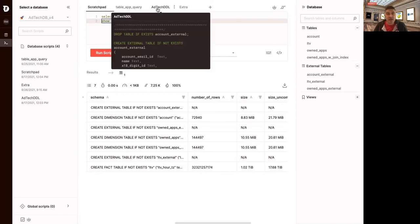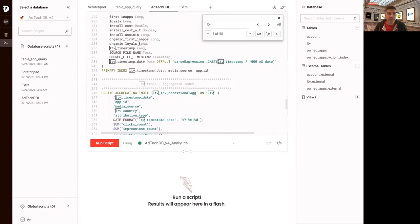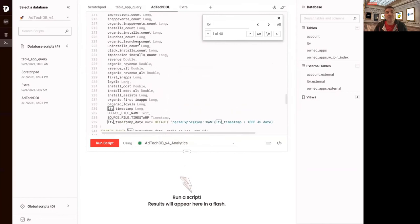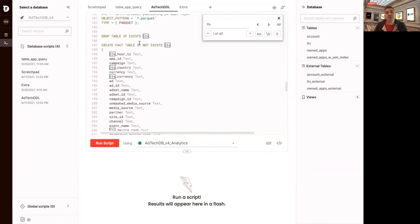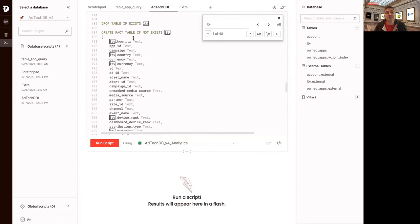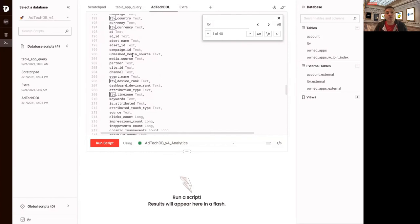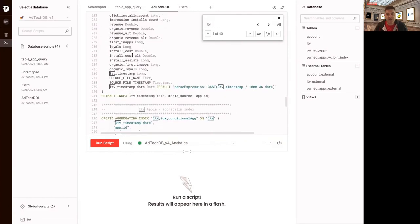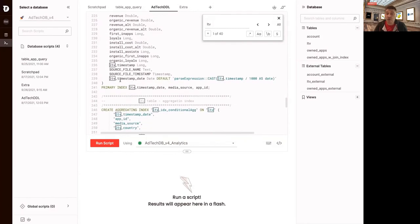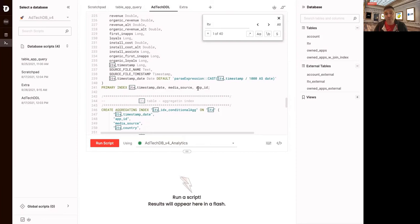The table itself, if you look at the definition, and I'll refresh your memory on the definition, it's a fact table called LTV with a whole bunch of columns. I think it's 51 total. And then there's a primary index at the end. It's got timestamp, media source, and app ID.